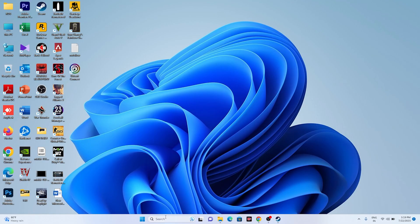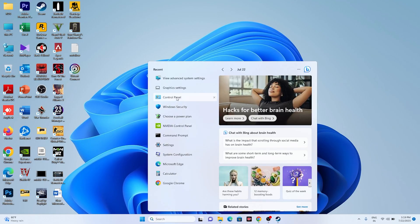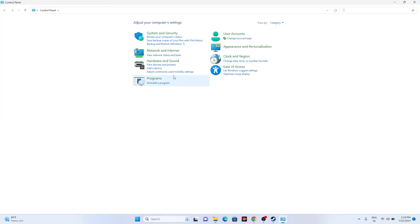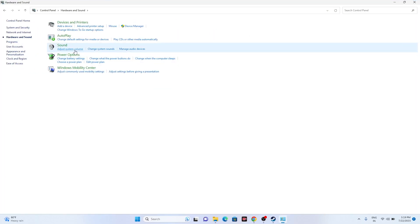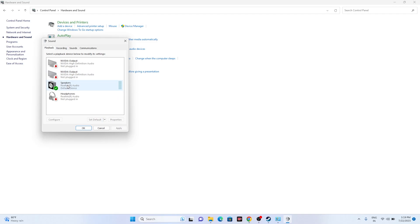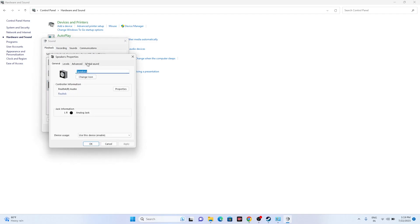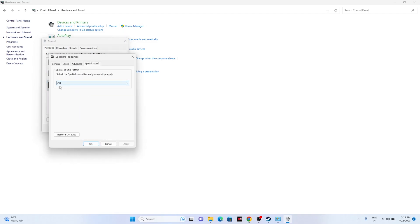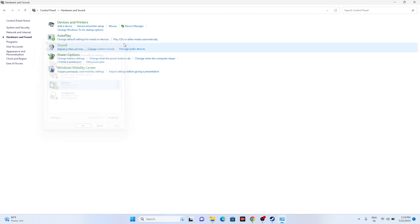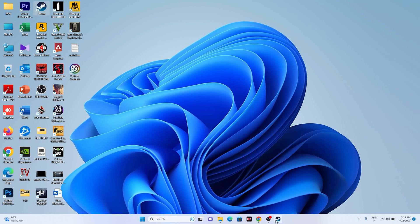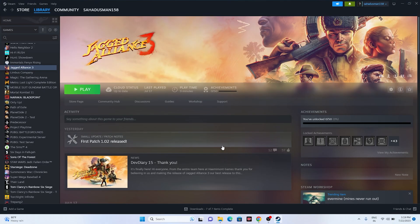Next, turn off Spatial Sound. Go to Control Panel, then Hardware and Sound, then Sound. Right-click your speakers, go to Properties, then the Spatial Sound tab. Make sure Spatial Sound is turned off. Click OK, close the window, and try launching the game.